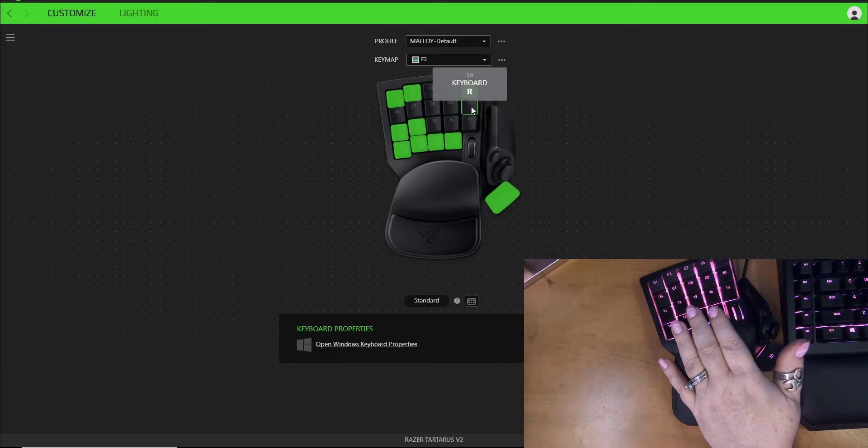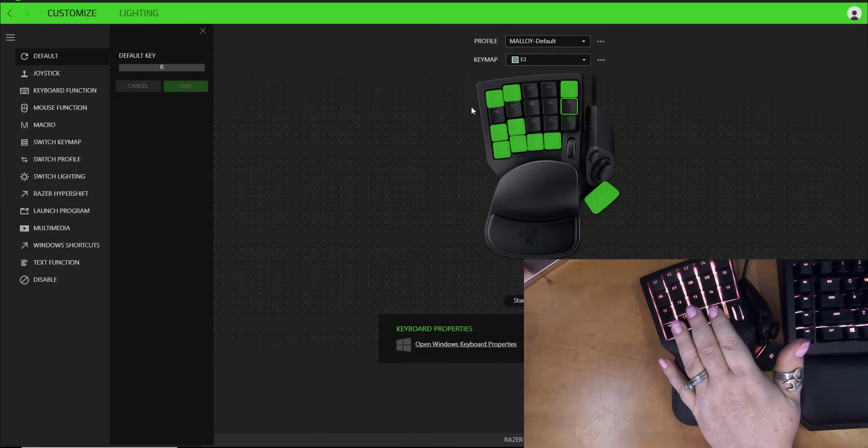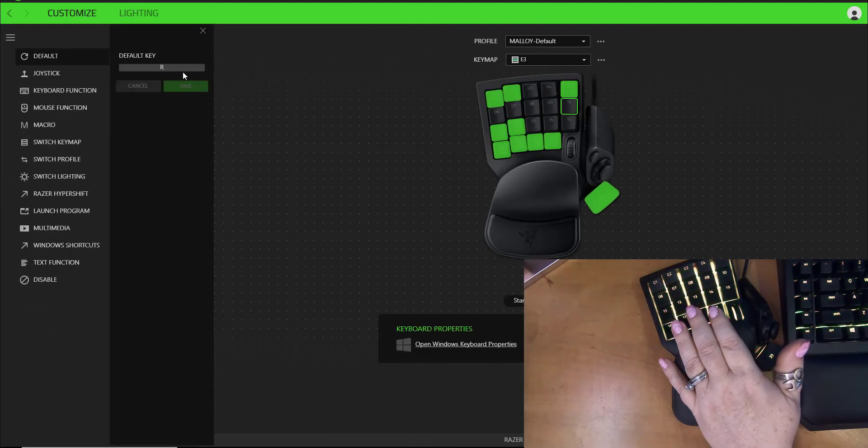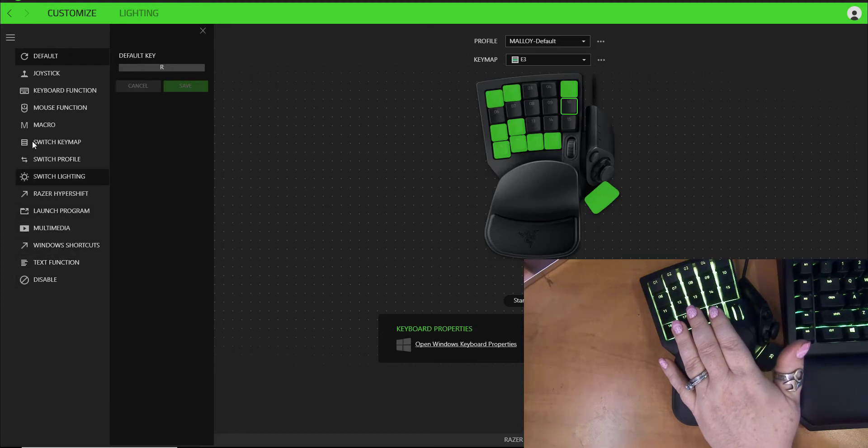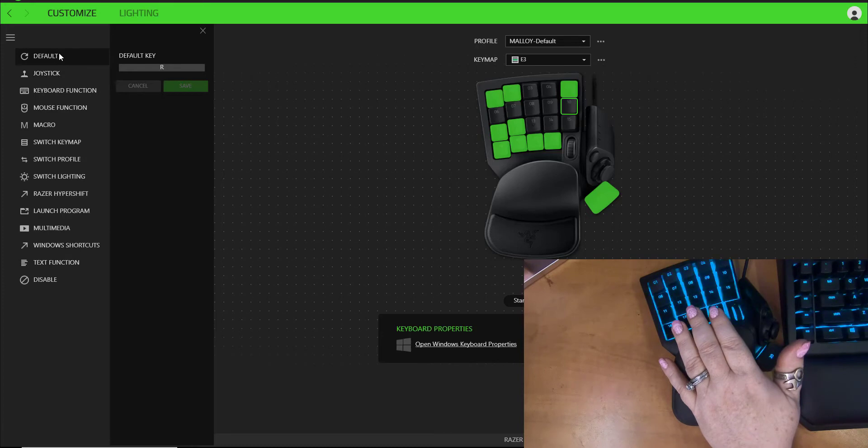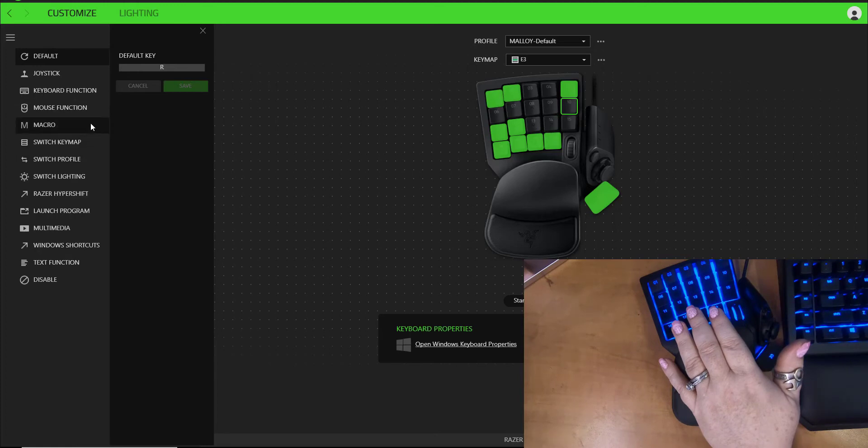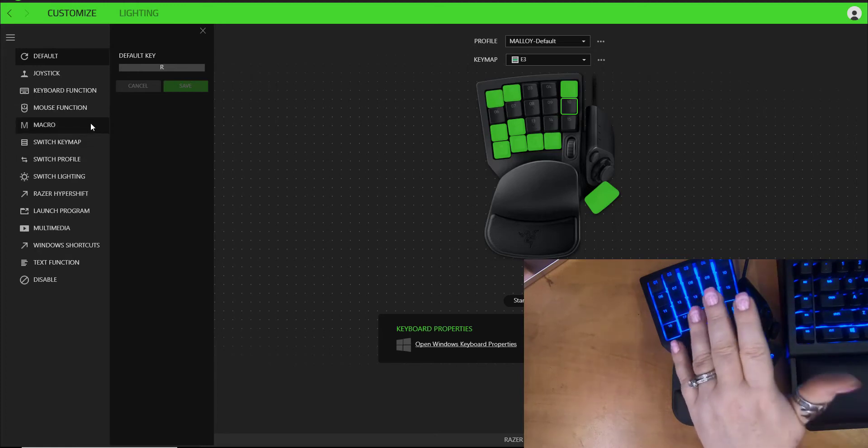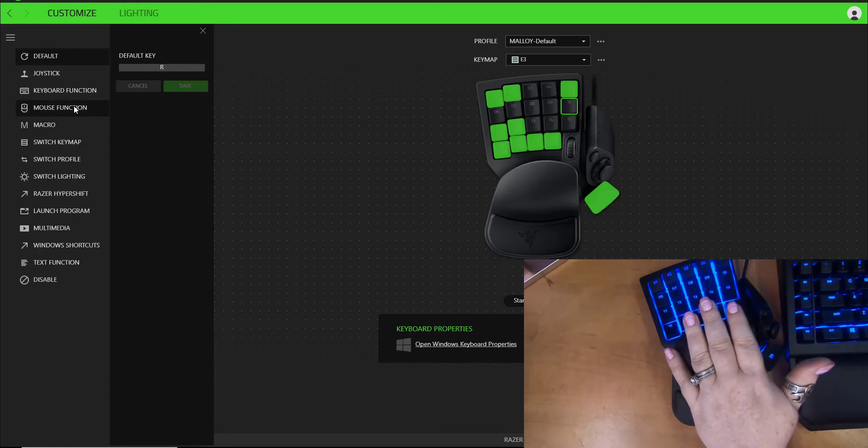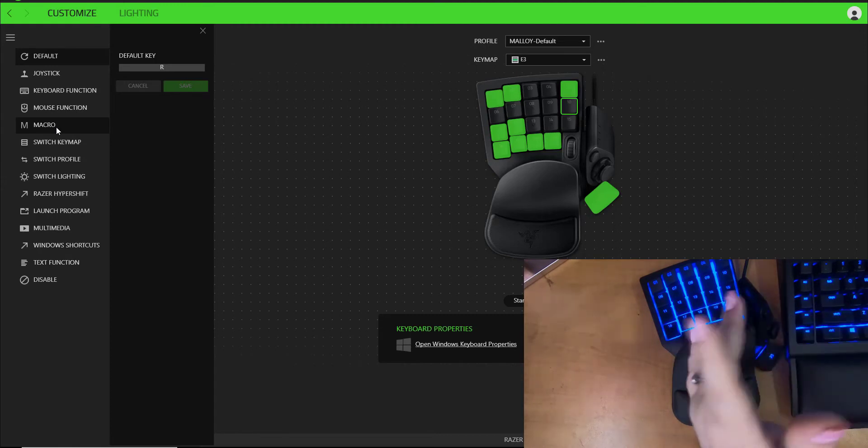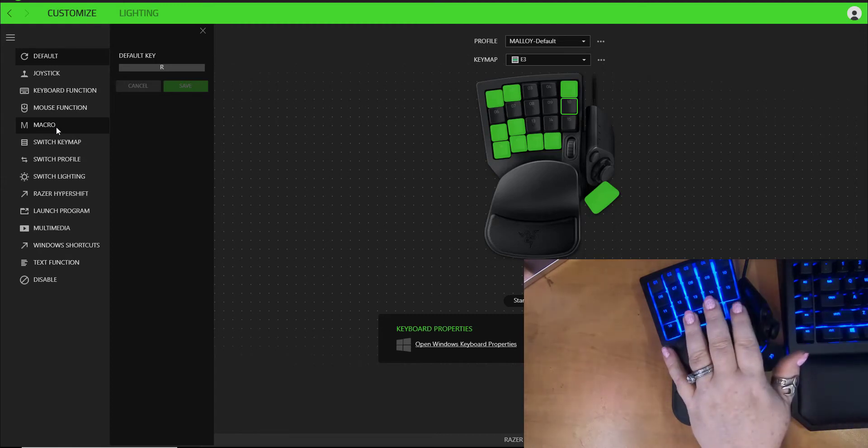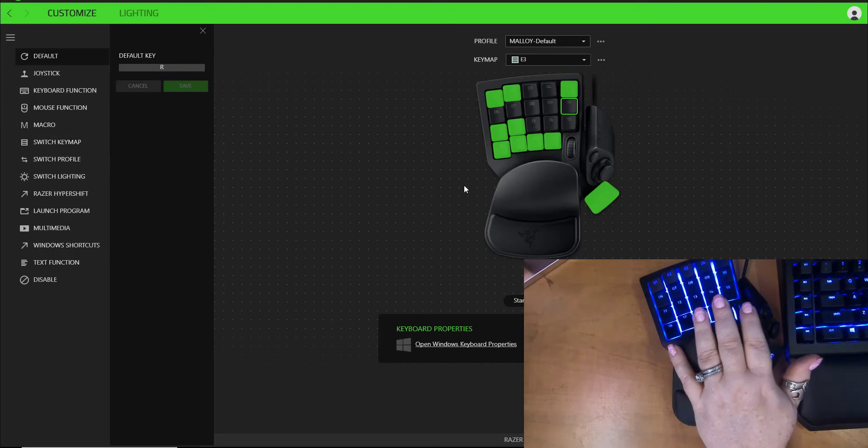So all you have to do, let's put it somewhere up here. Right now it's programmed to keyboard R and I want to change that. So all I did was click on it and look at all these things you can do. You can literally do just about anything with this: a joystick move, the default key, mouse functions, a macro, switch key map, switch profile.